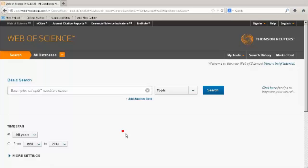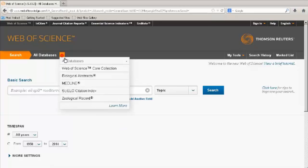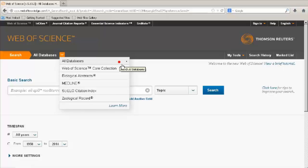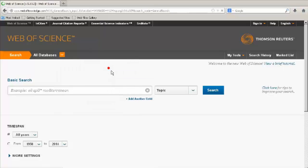Web of Science contains many searchable databases. Choose which one you would like to search using the down arrow. If you would like to search all databases, choose all databases. We will choose Web of Science Core Collection.